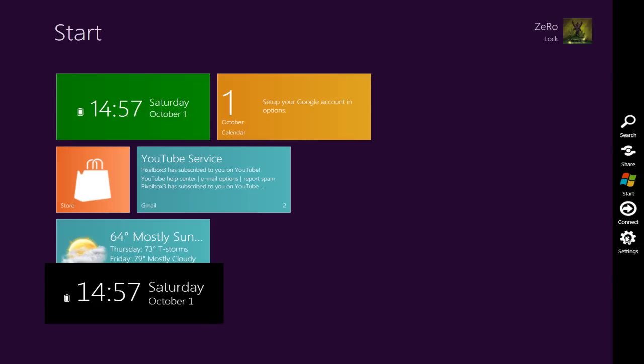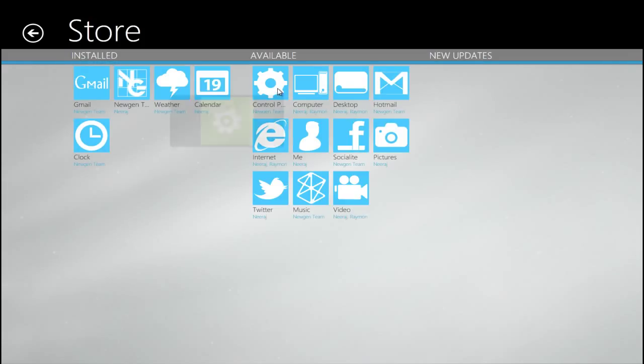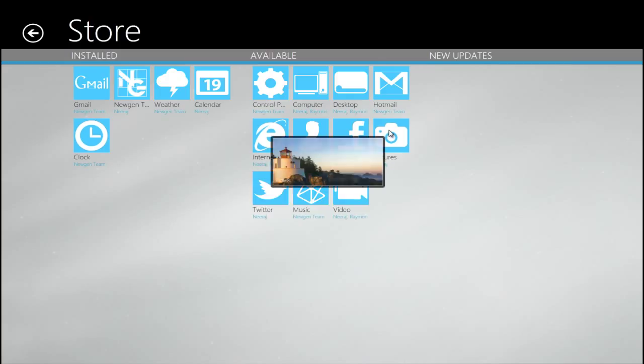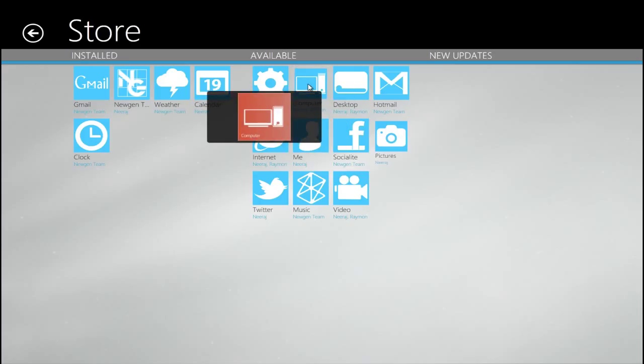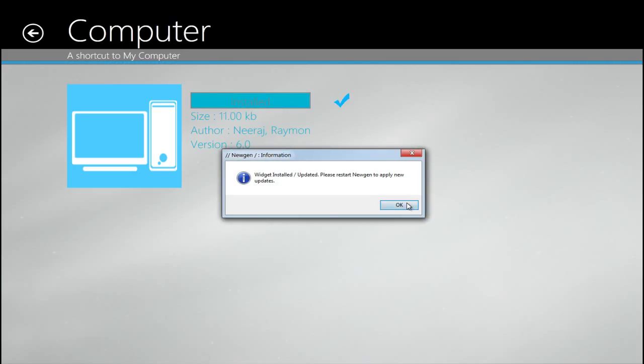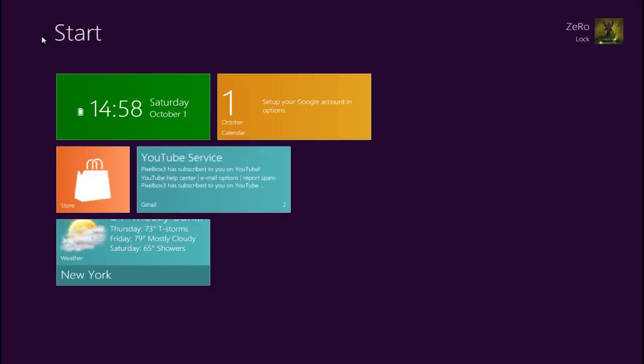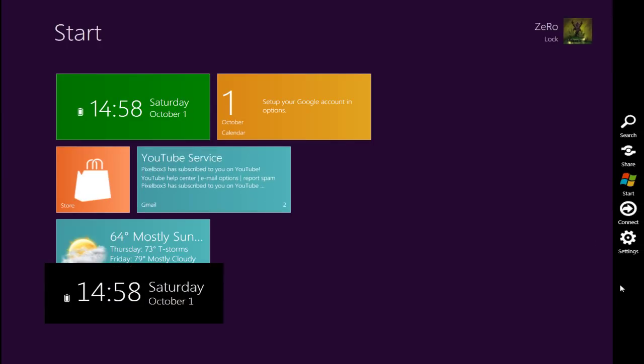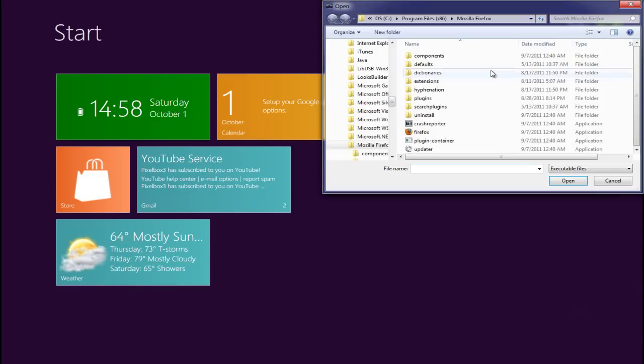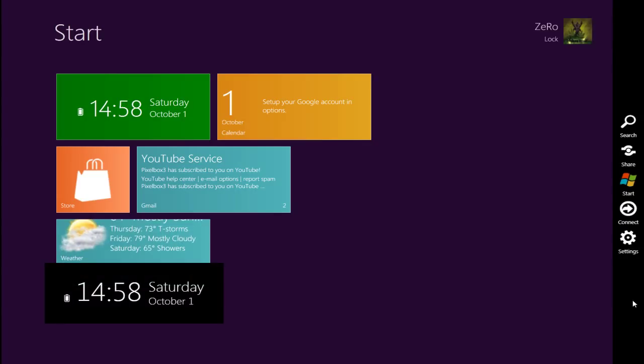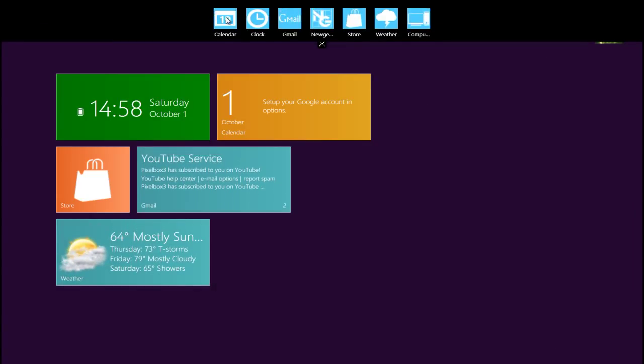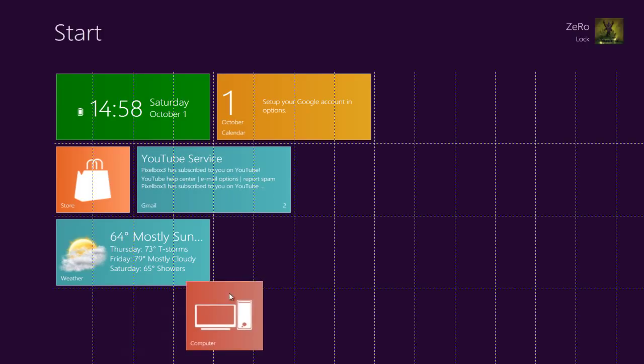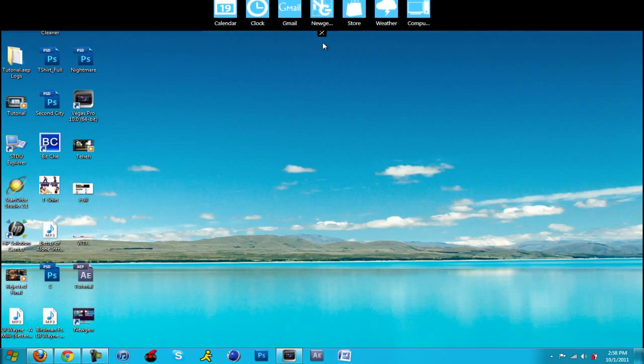As you can see there's a search tab and settings. You can mess with the settings, hotkeys, and everything. These are the apps they have so far: Twitter, socializing one, pictures, Hotmail, Gmail, and Internet Explorer. I'm going to install the my computer app. Just click OK and go back. You're going to right click and click on add titles. You just click on the one you want to add. There you go. Once you click on it, I'm just going to move around first, but once you click on it it'll take you to my computer.